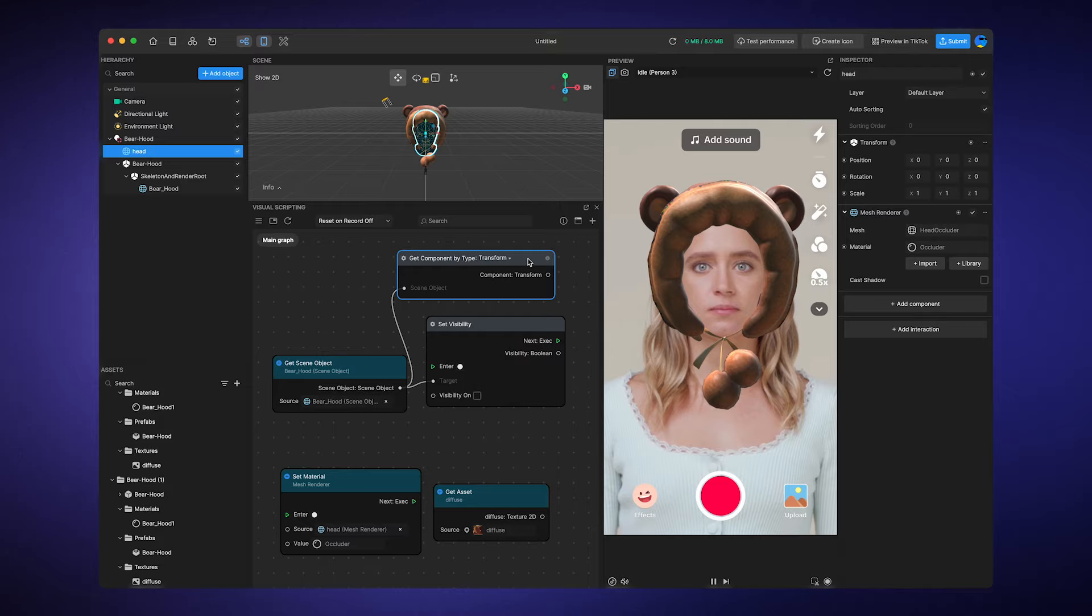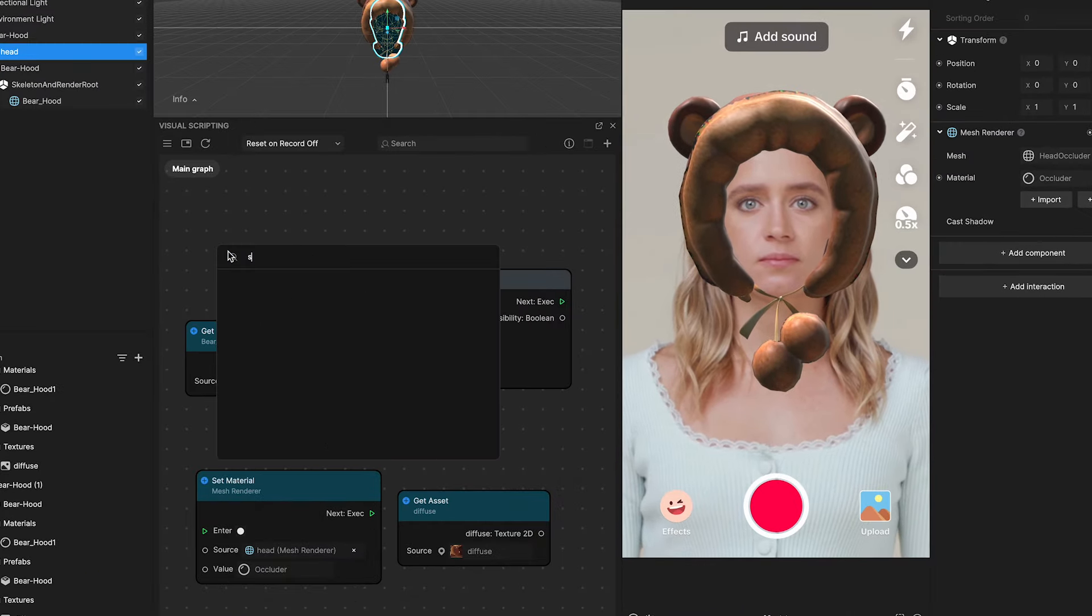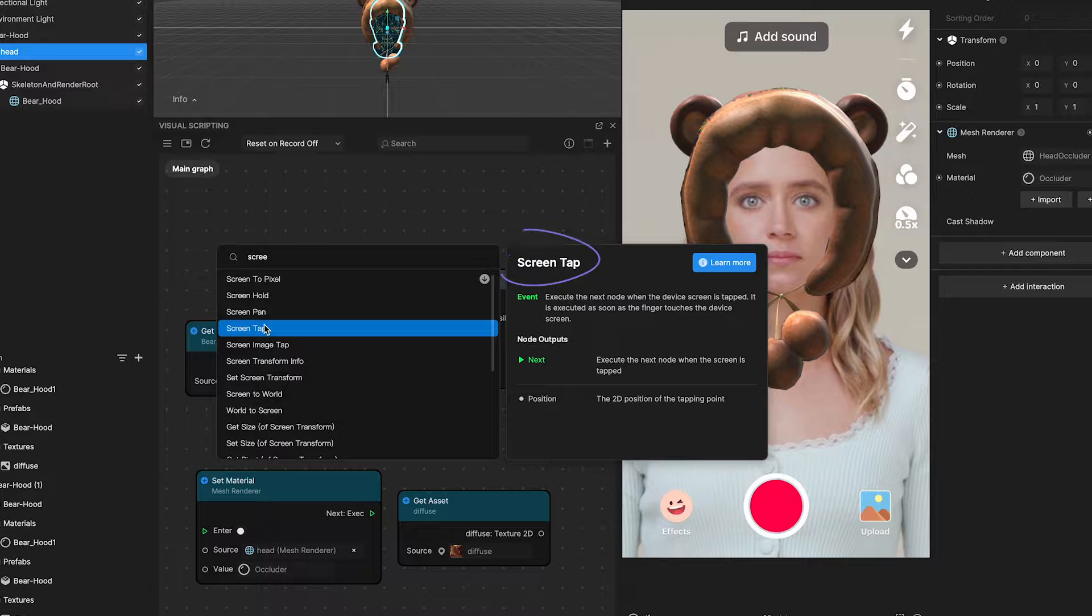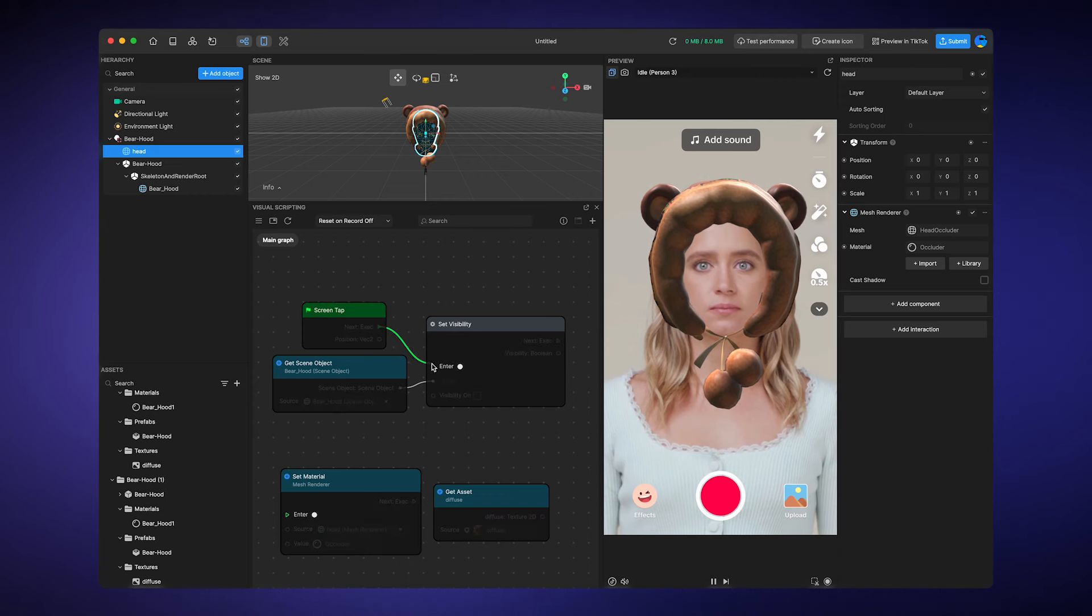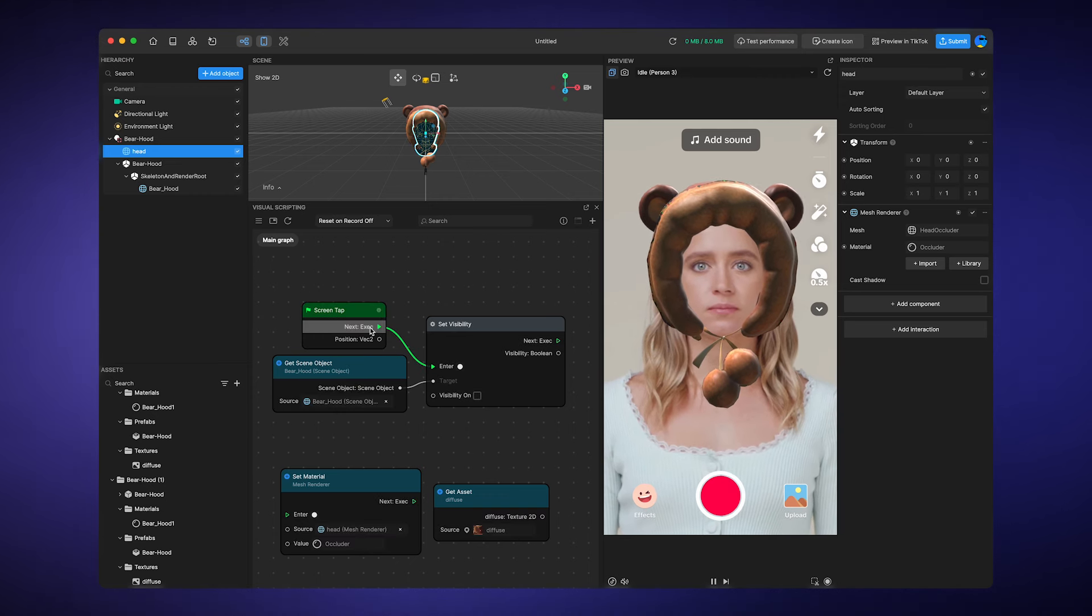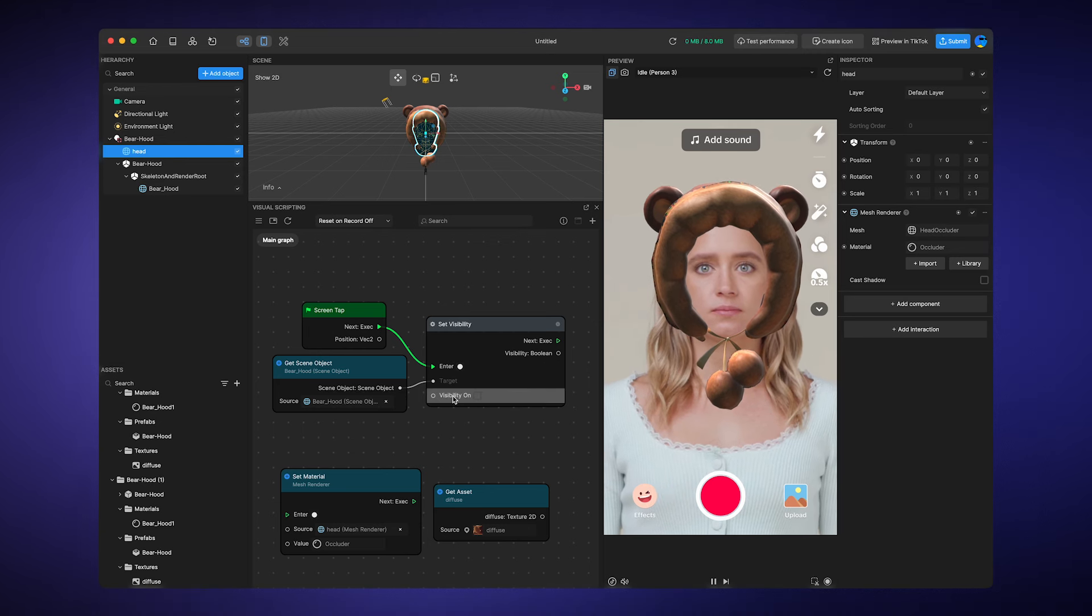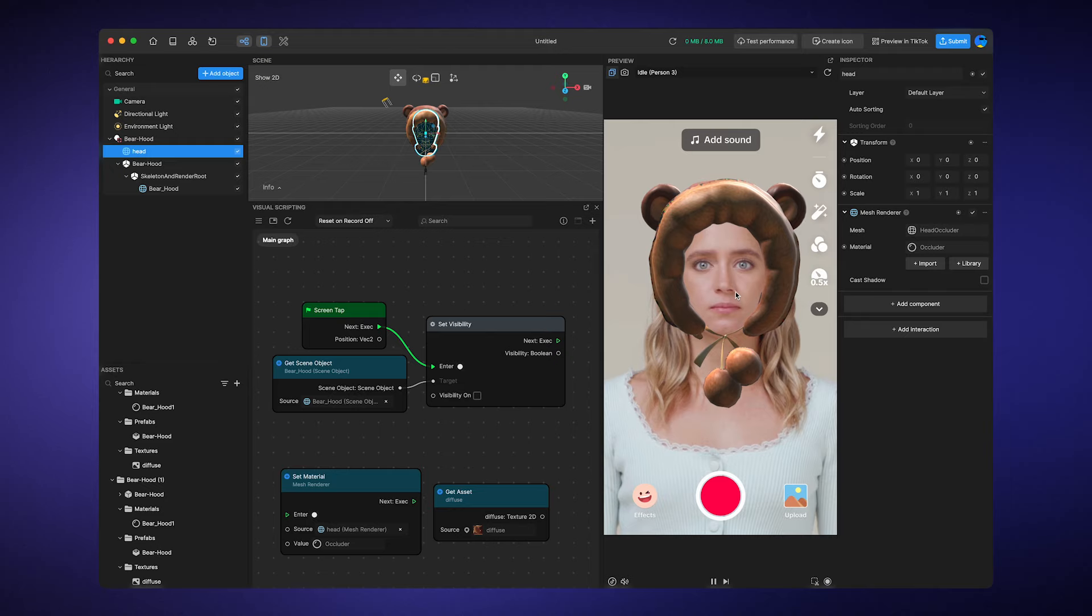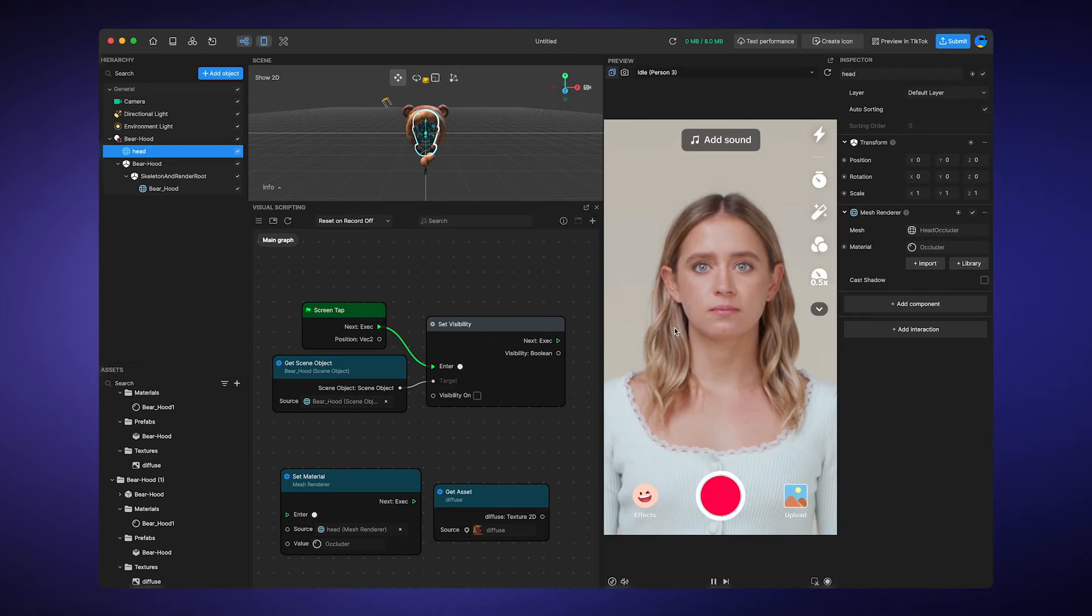Let's give it a try. We will use screen tap, our old friend, to control the visibility this time. We want their hat invisible after the screen tap, so I will simply test it in the preview panel. Oh, look at that, it disappeared.